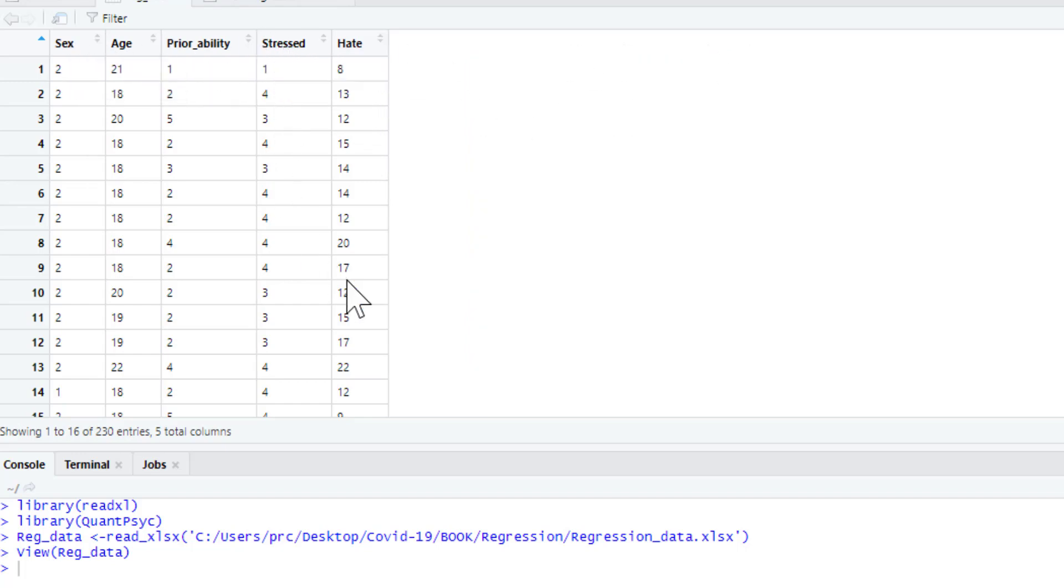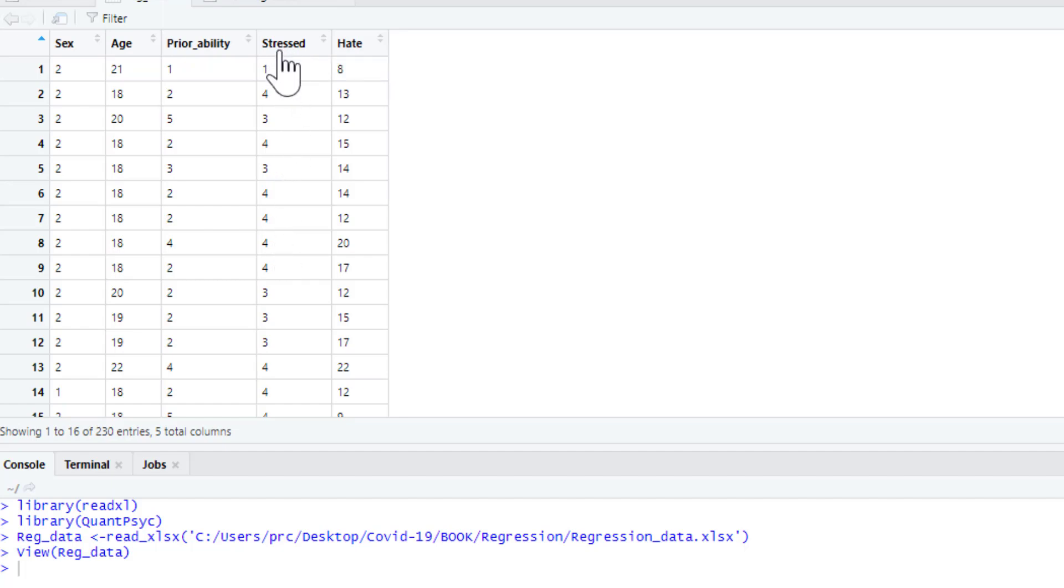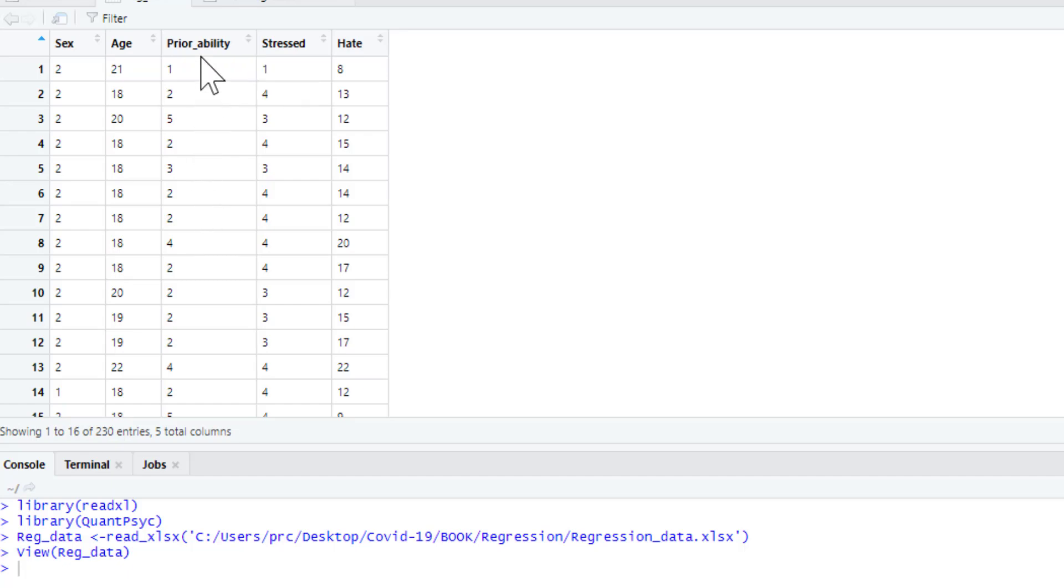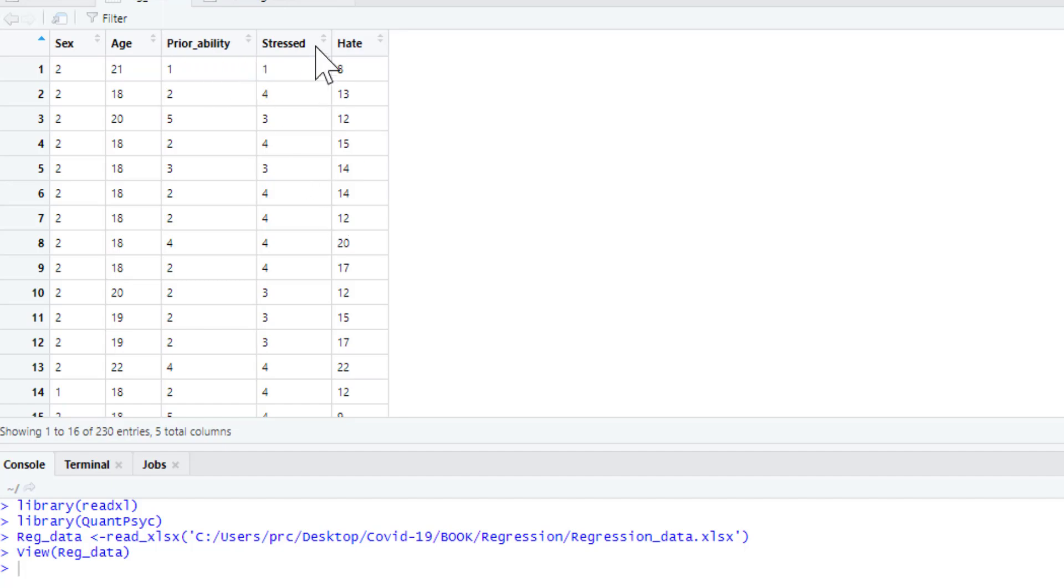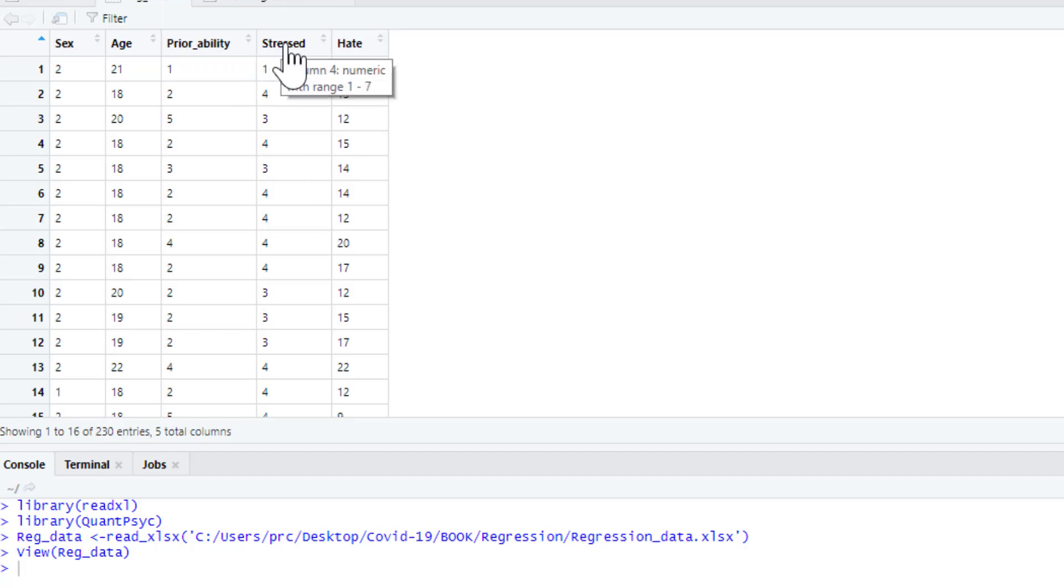Now we've got a few predictors. We've got stressed, 1 to 7 scale. This is how stressed our participants feel during these tutorials. Prior_ability, 1 to 7 scale. This is how they rate their prior ability. In this case, if they score 1, it means they've got no prior ability stats at all. They're very familiar with stats, but just use other packages before. And stressed is from 1, not stressed, to 7, highly stressed.